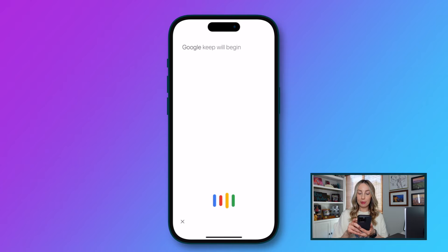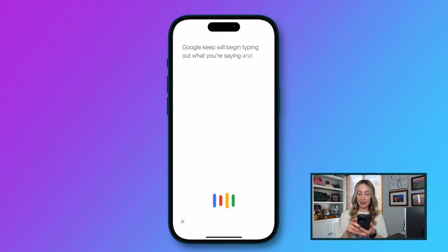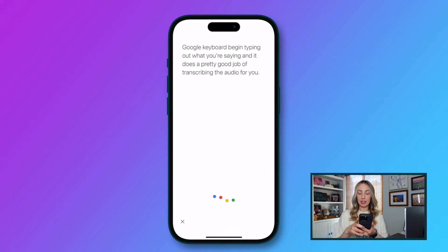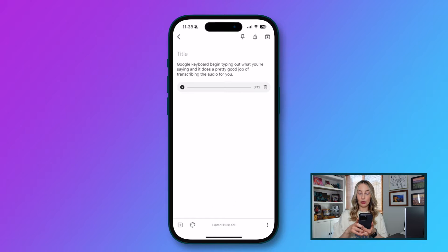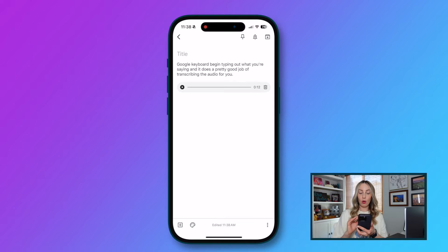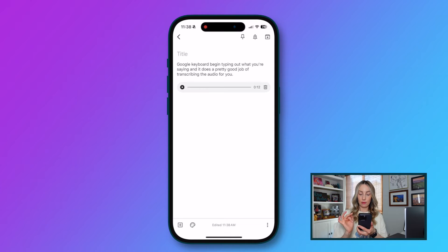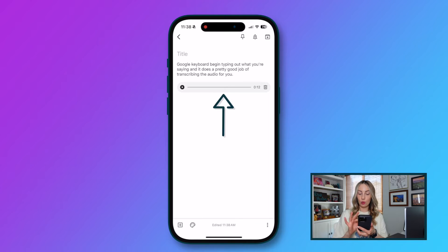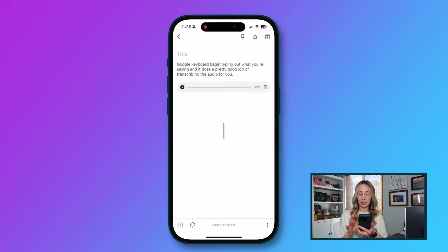Google Keep will begin typing out what you're saying and it does a pretty good job of transcribing the audio for you. Once you're done speaking, you have a whole new note with everything you just transcribed. Everything I just said is now in text form here, where I could copy and paste if I needed to. Plus, you'll have that actual recording itself underneath that you can play.